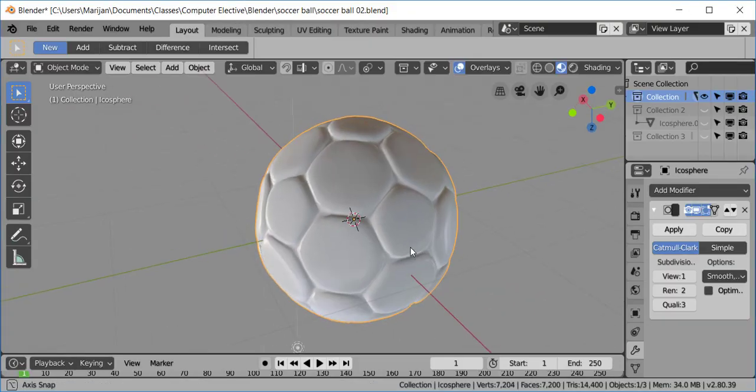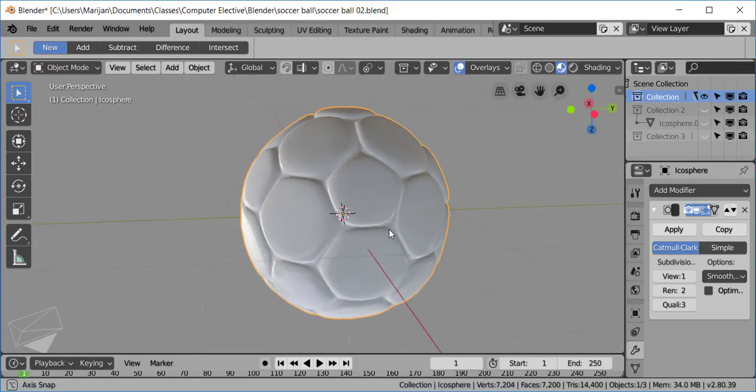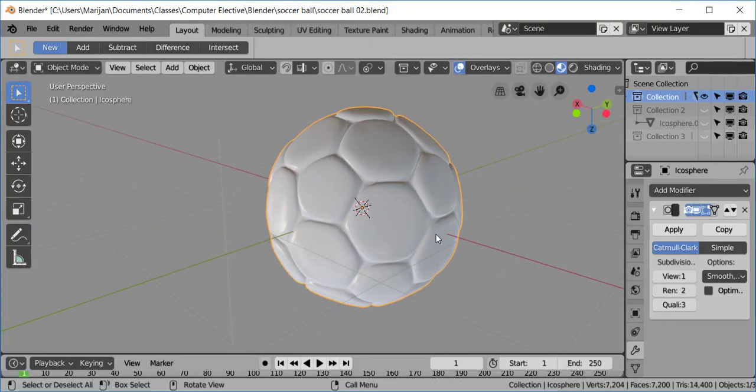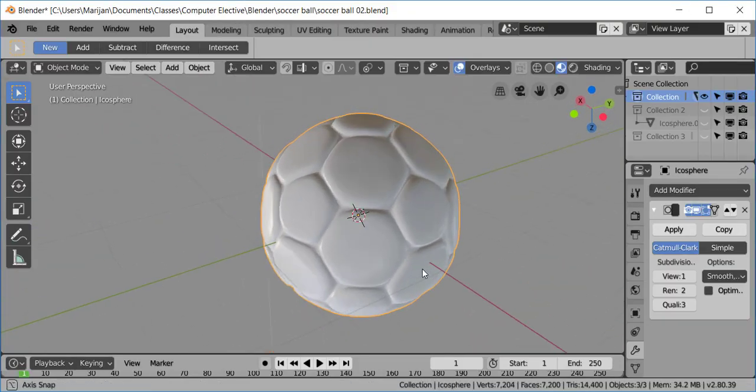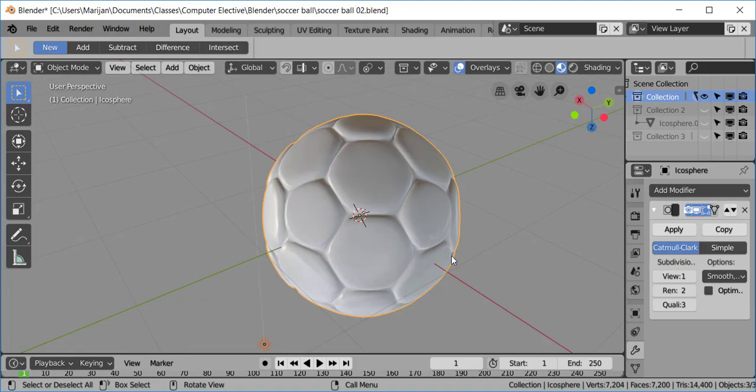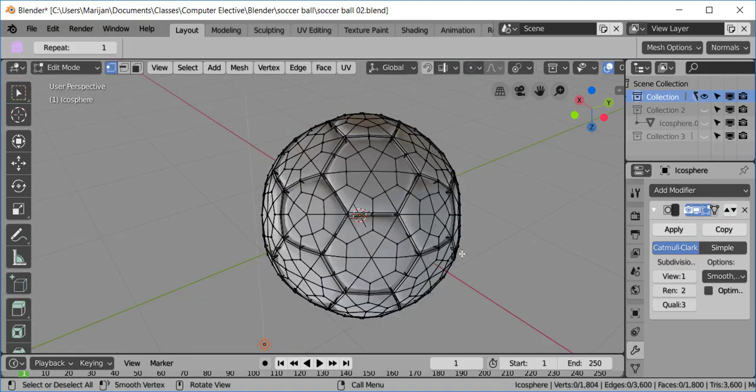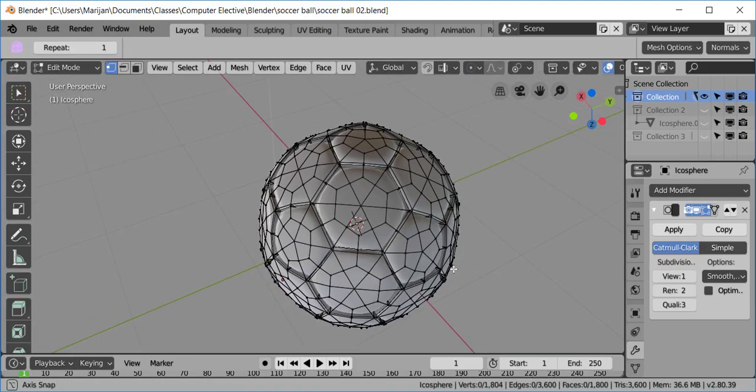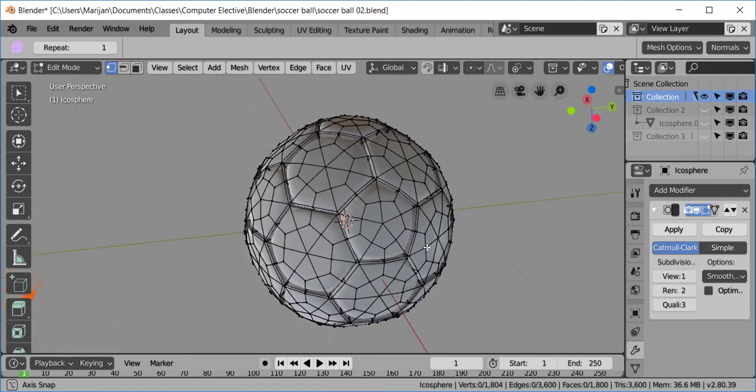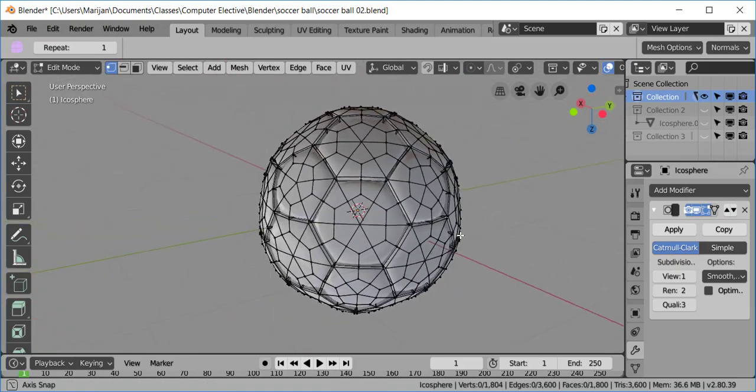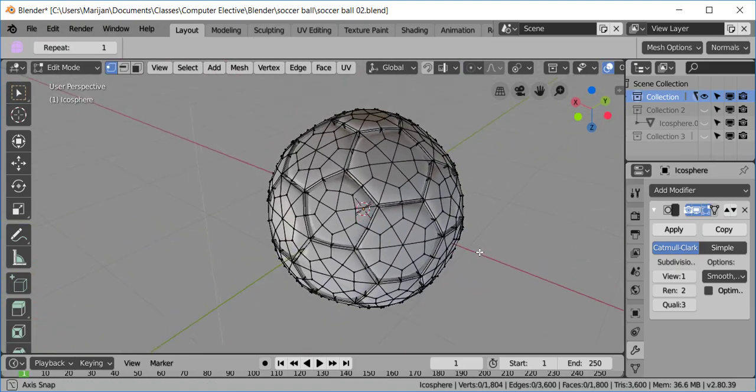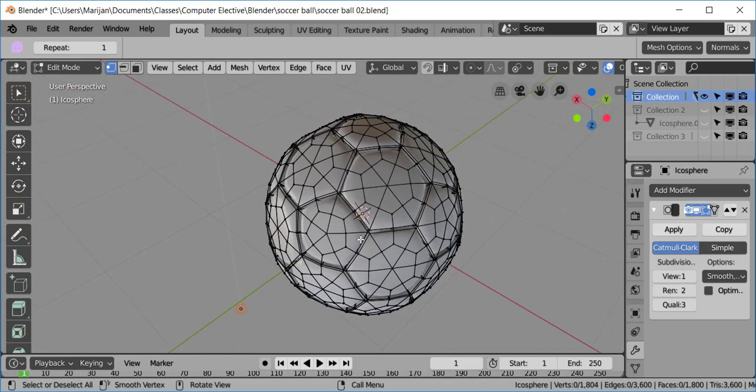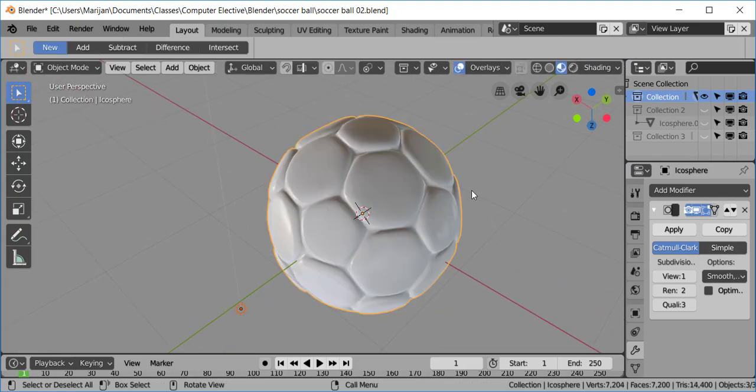In this Blender tutorial, we're going to make a soccer ball. If I take a look at this in Edit View, it looks like this. It's got some pentagons and hexagons. So, let's get started.